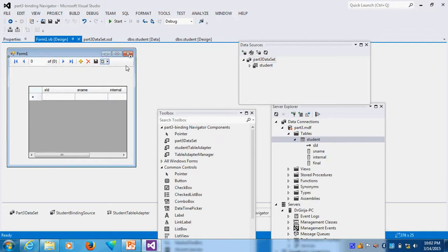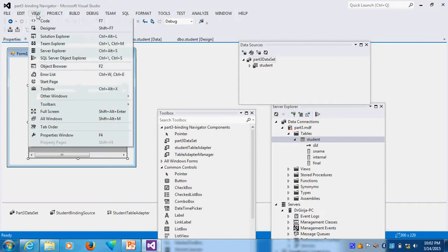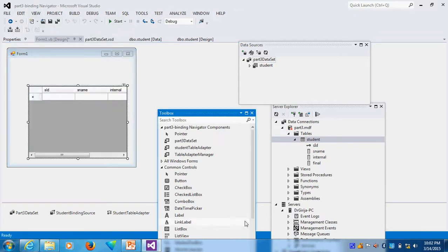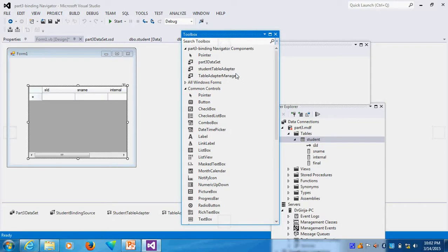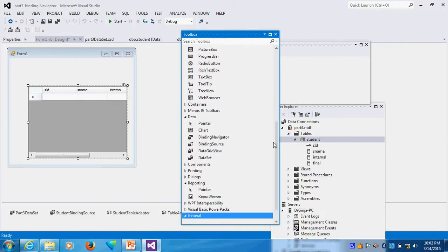It is not coming. How can you move? It is very difficult to move. I will delete this. How I do this? View, here, toolbox. Here already toolbox is available. Go to data. Wherever the data is there, go here, data, put binding navigator.